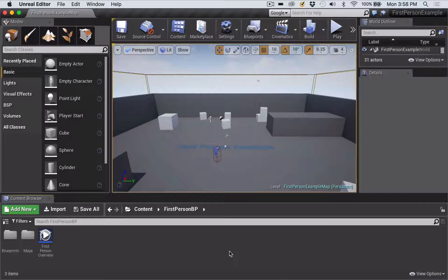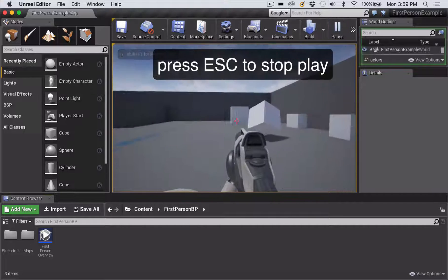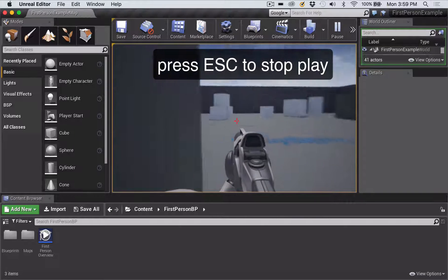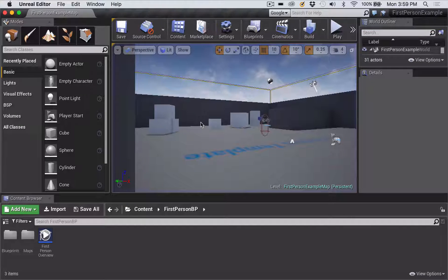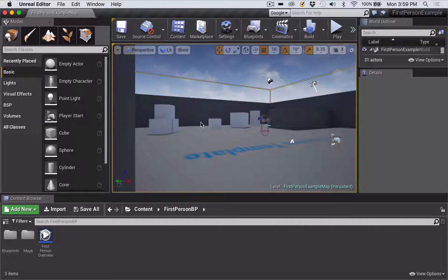If you've never opened this project before, the first thing you're going to want to do is press Play and just have a play with it. But what happens if you want to create a project that doesn't involve shooting? How can you work with this template that gives you a nice character and all the scripting to move it around, but get rid of that shooting? That's what I'm about to show you.